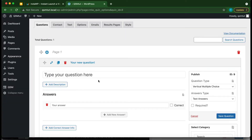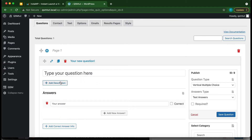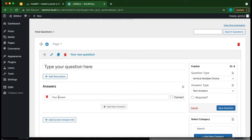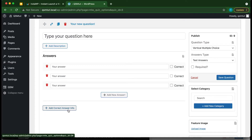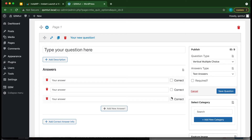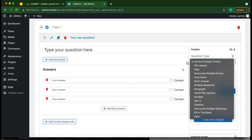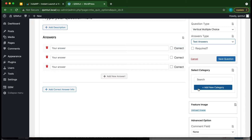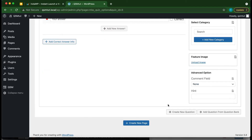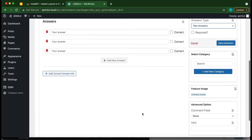This is our Questions page, where we can add a new question and a description. This is our answer section — we can add an answer and click the button to add multiple answers. We can also add correct answer info to explain answers. On the right-hand side, we select the question type, such as vertical multiple choice, and the answers type. We can make questions required, save them, add categories, a featured image, and access advanced options.